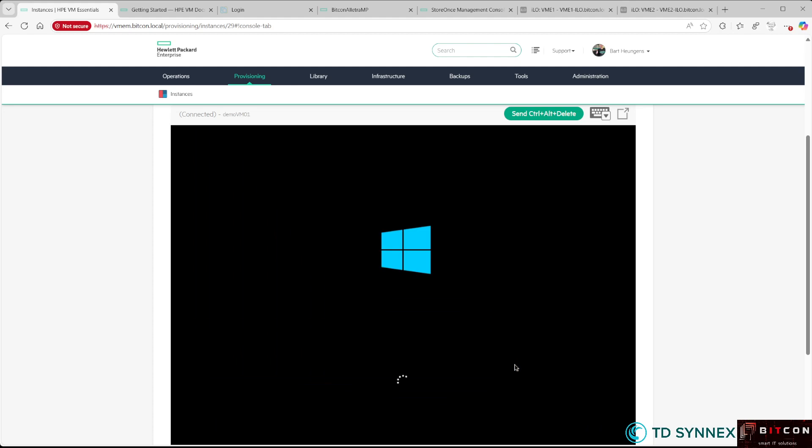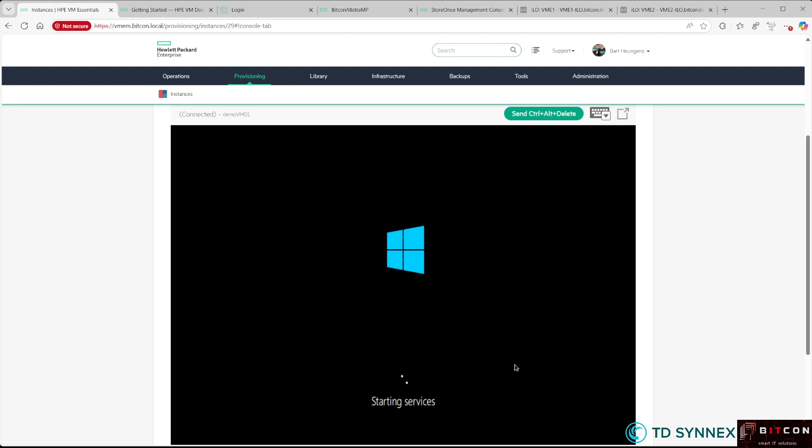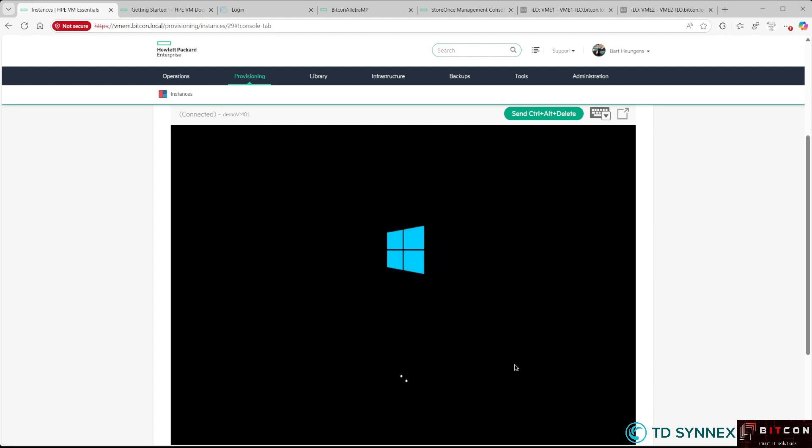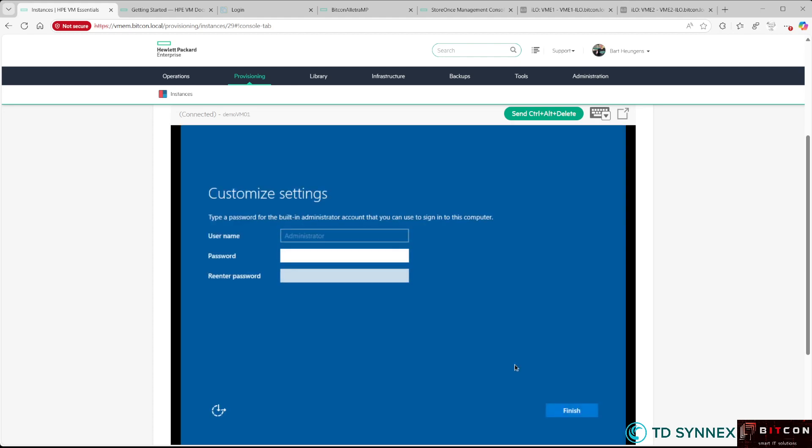Let's wait for the Windows virtual machine to boot up for the first time, and then it will ask for a password. There you go.